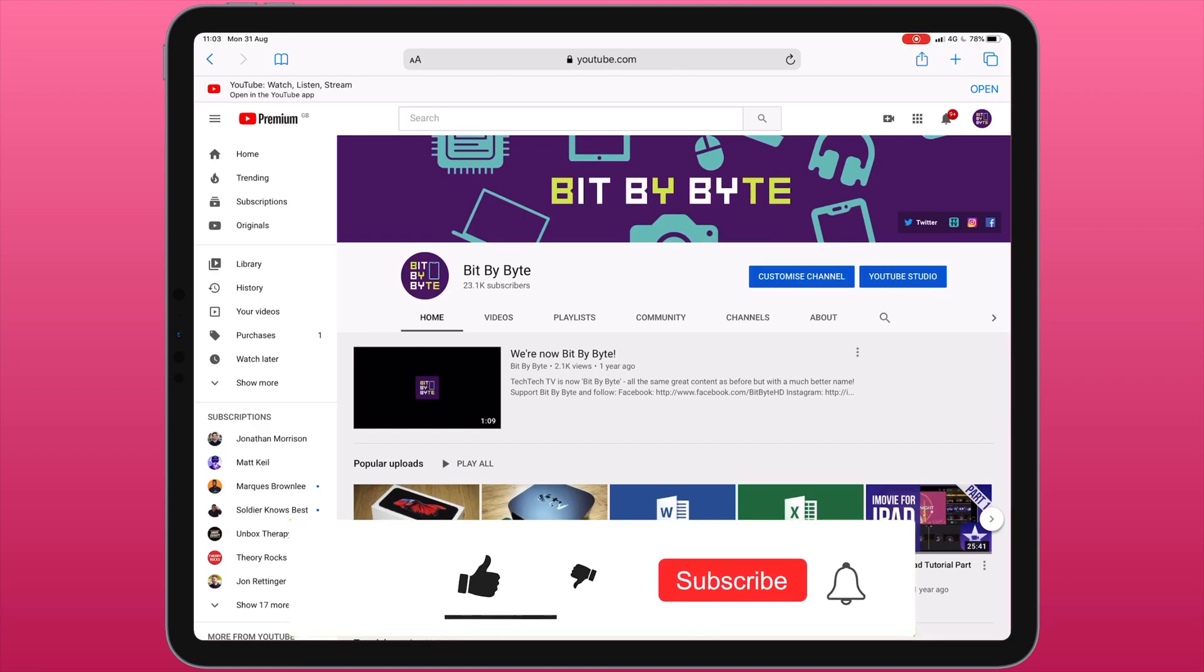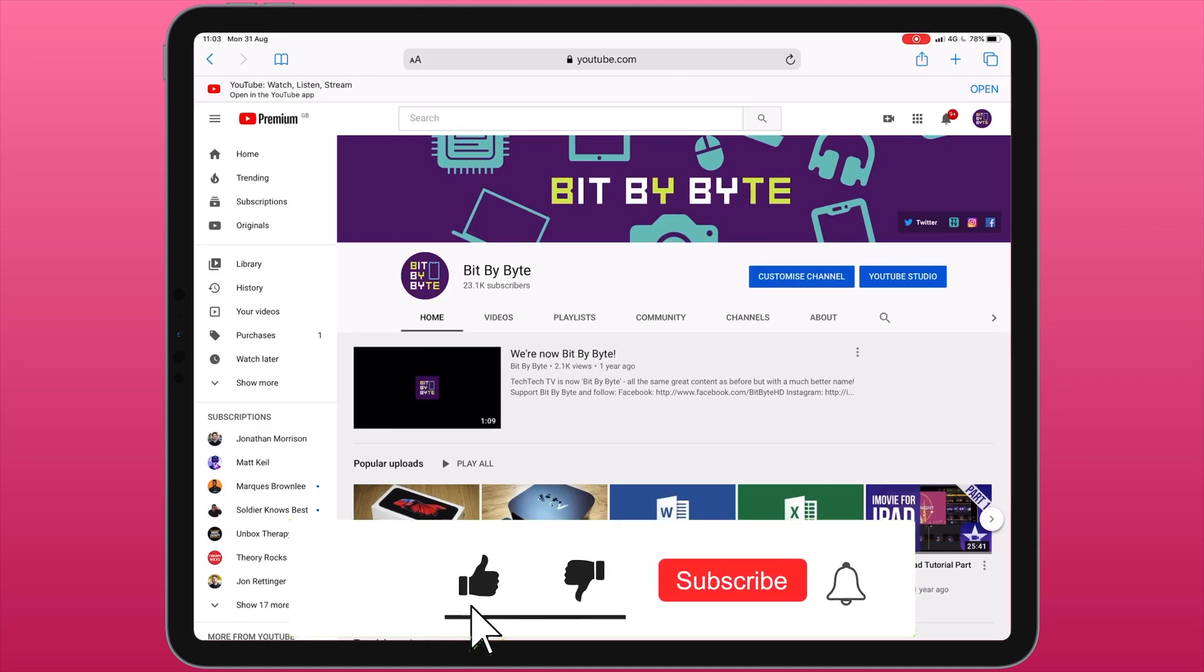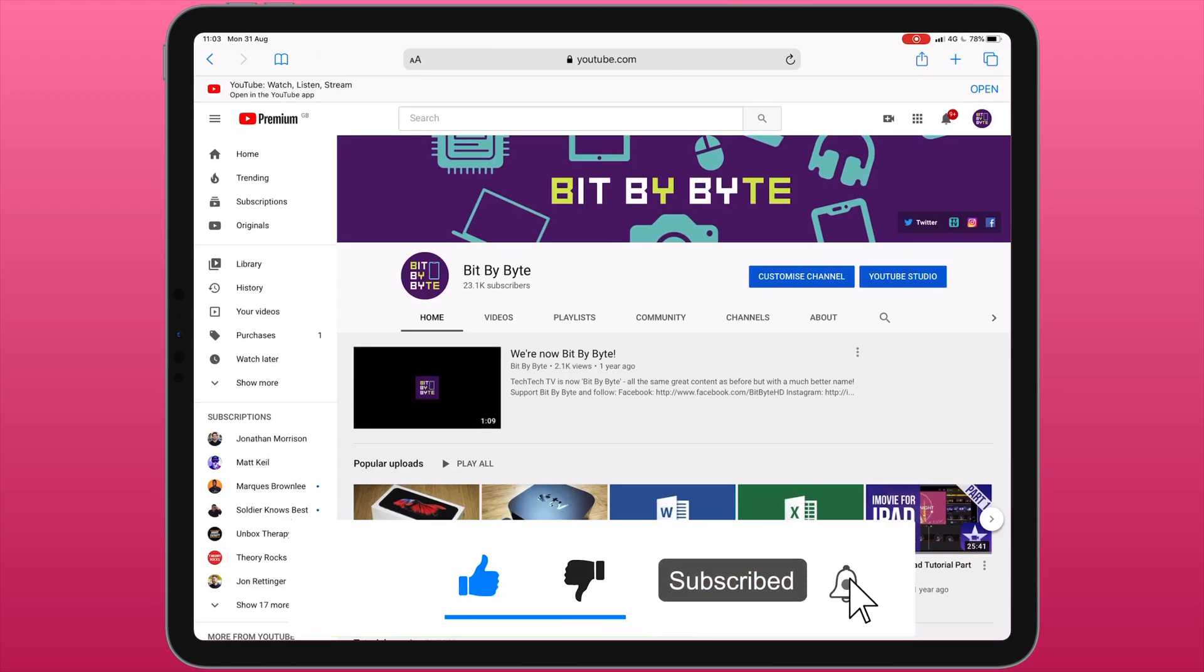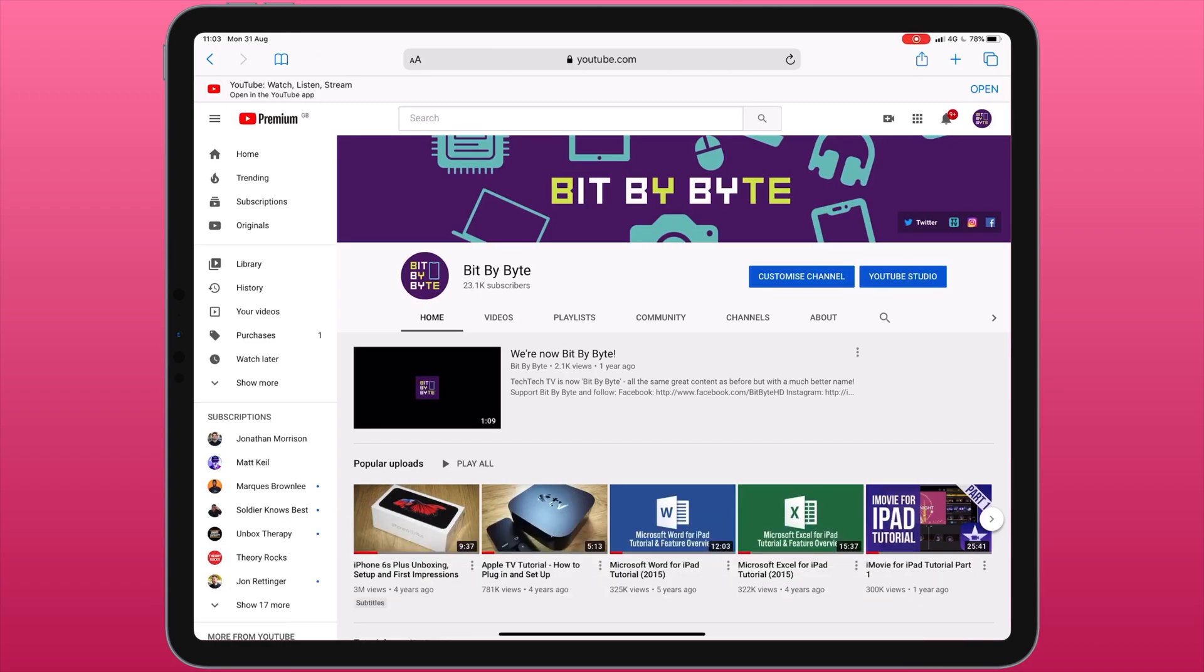If you find this video useful please consider giving it a thumbs up and subscribing as well. At the end of this video there'll be some information about my Patreon page if you want to provide even more support.